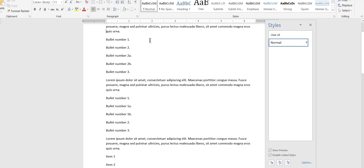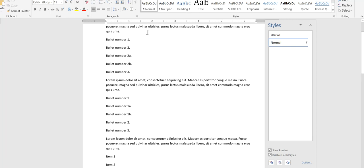Now over here in the styles pane, I'm just showing the styles that are currently available to me in the current document. I'm not going to mess with these buttons up in the toolbar at all for purposes of this video.